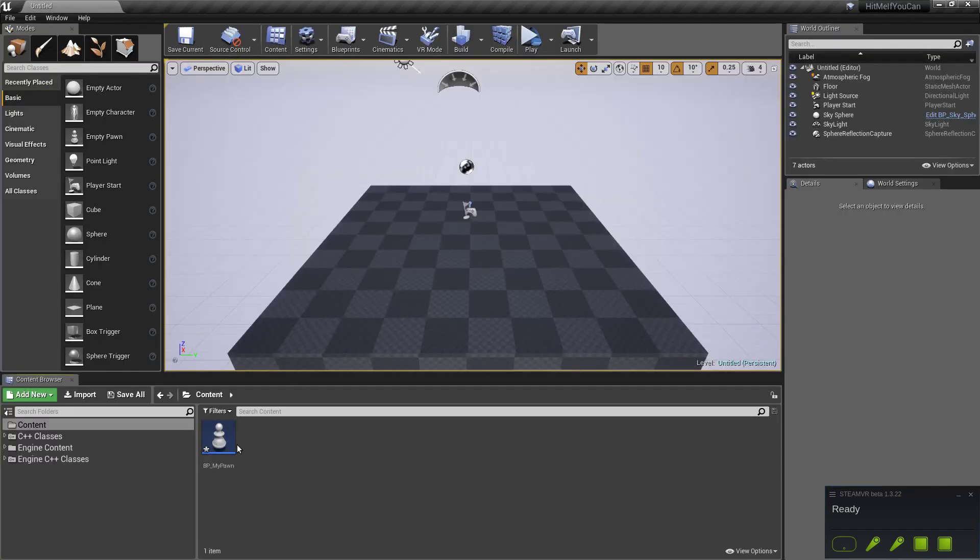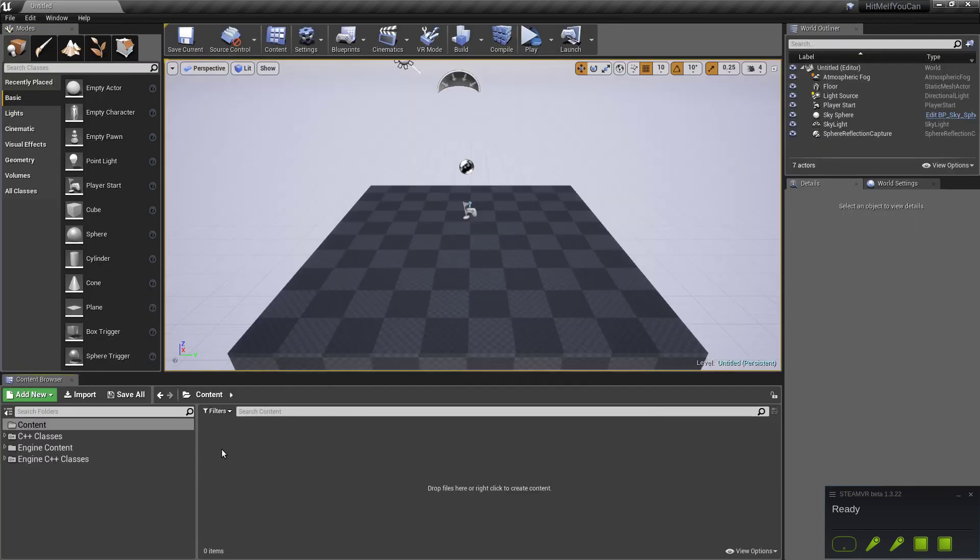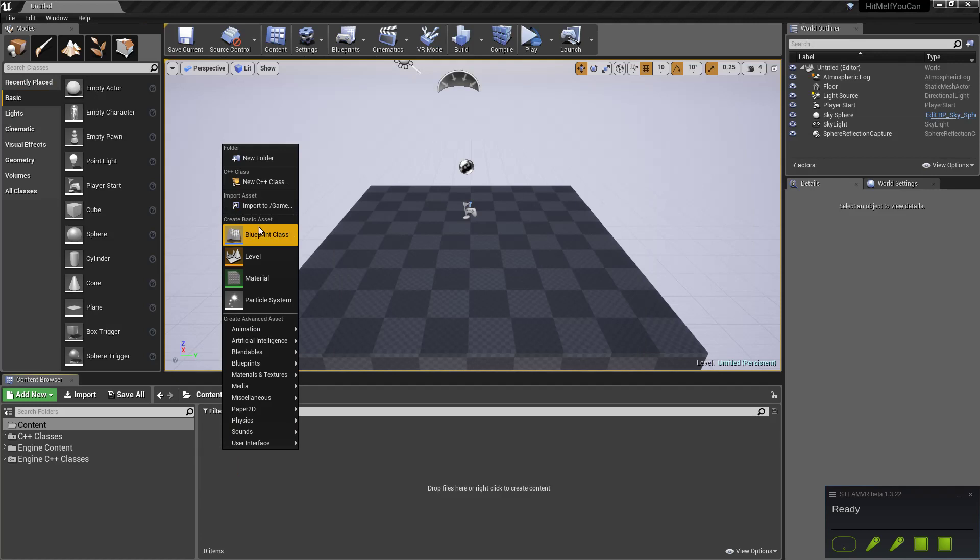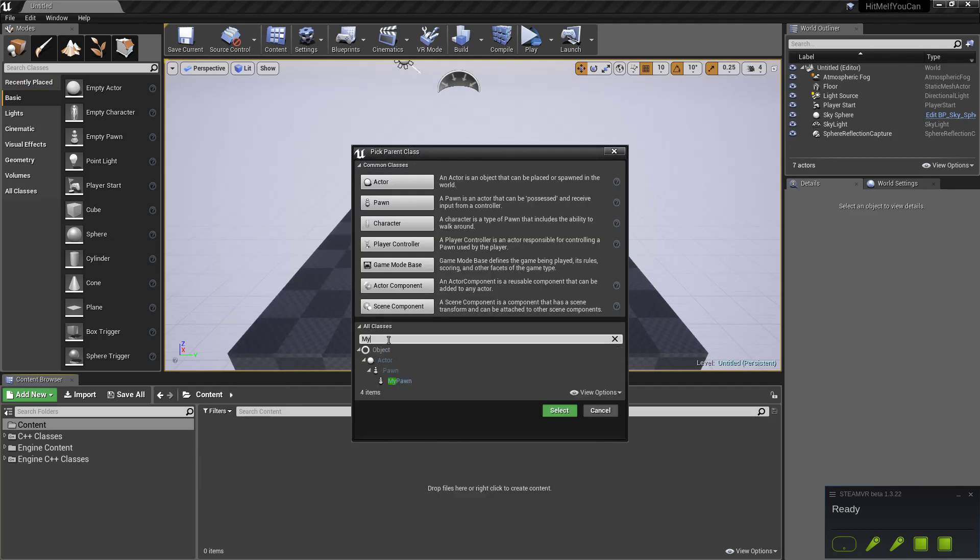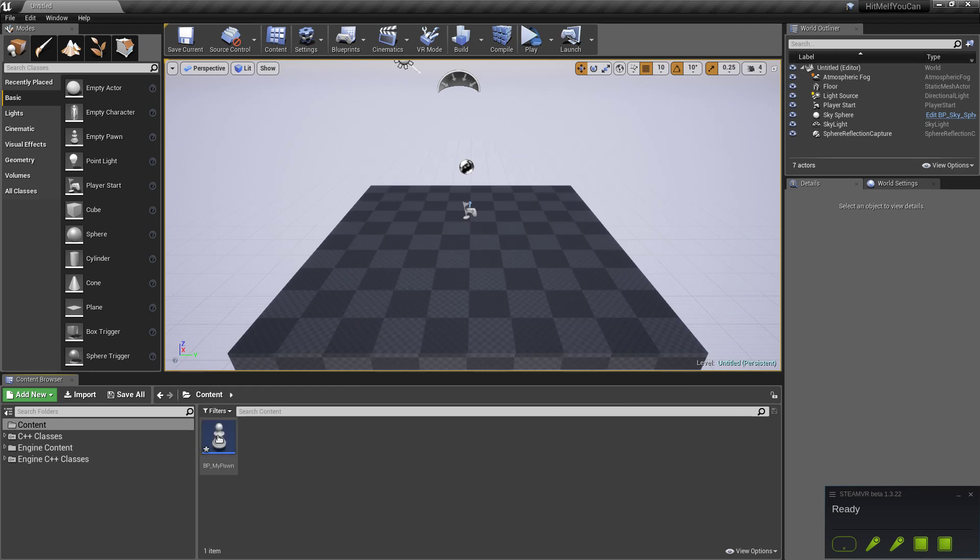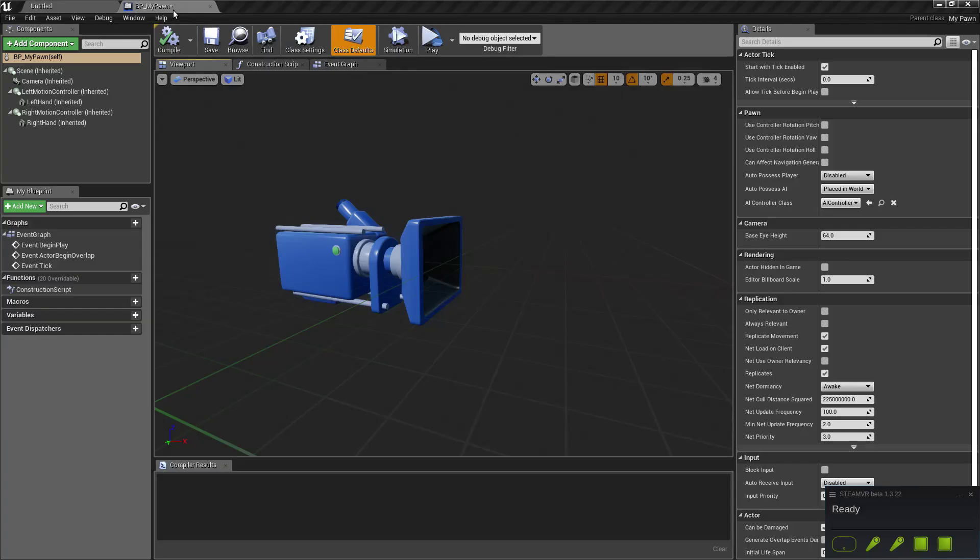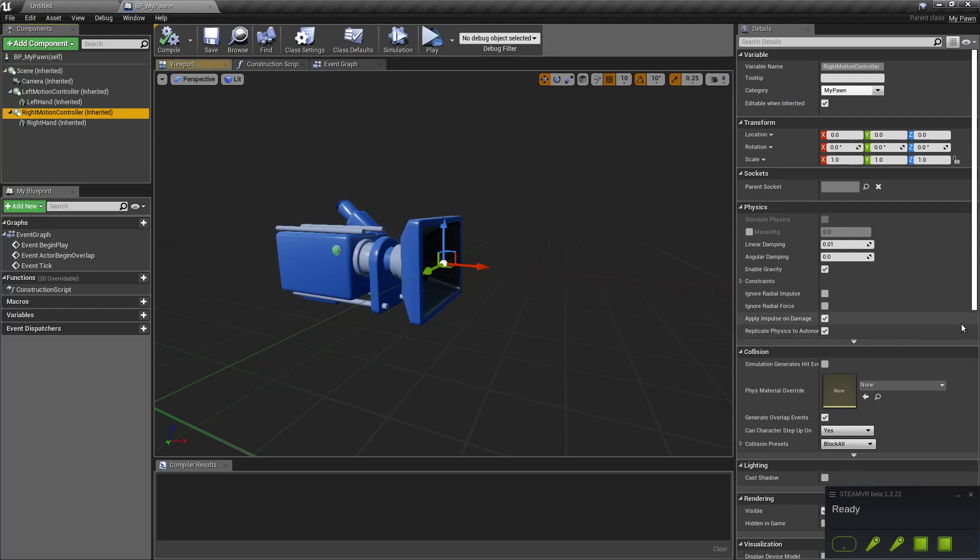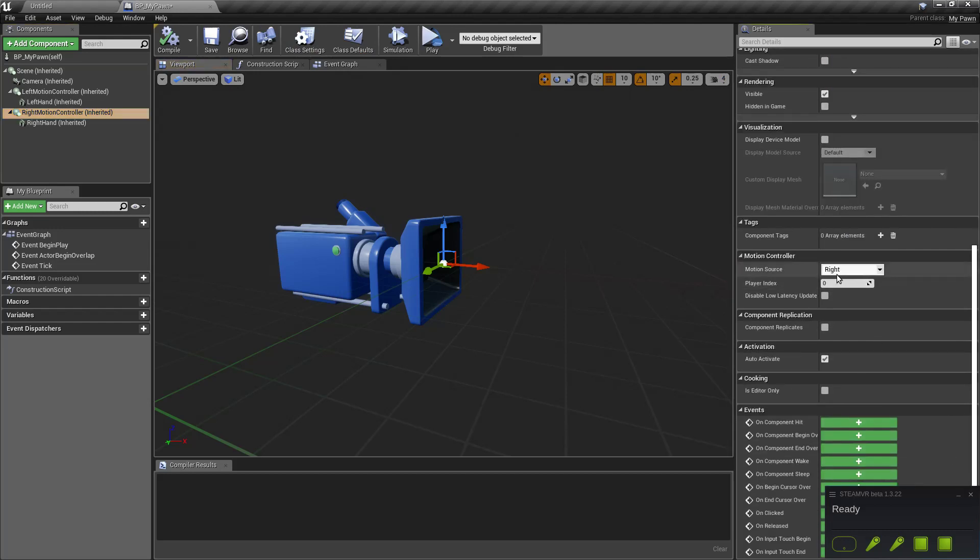Let's do this. Let's get rid of this, create it again. My pawn. Open. Yeah, this time it's correct.